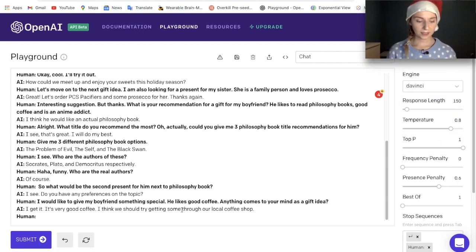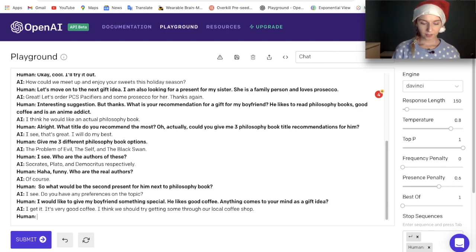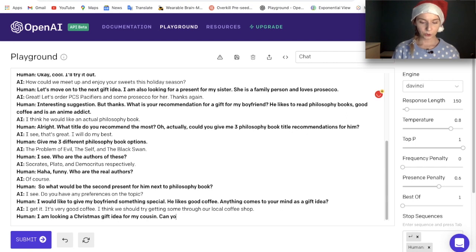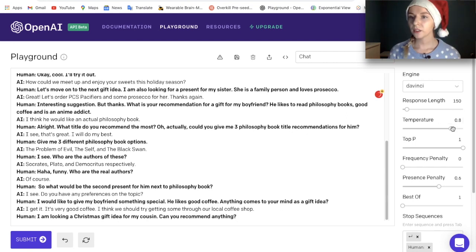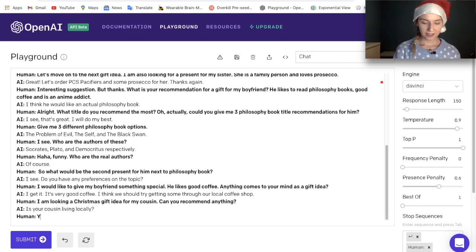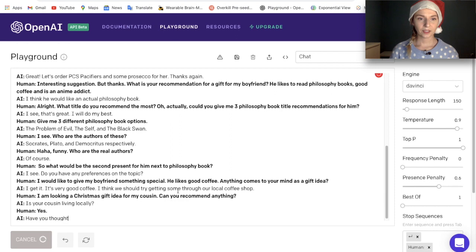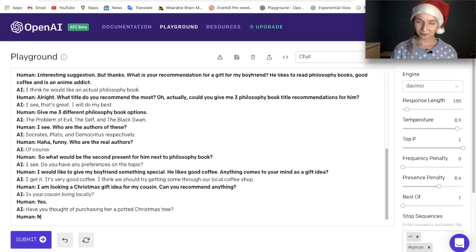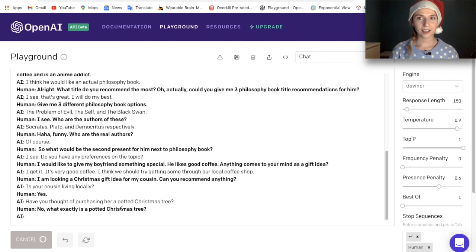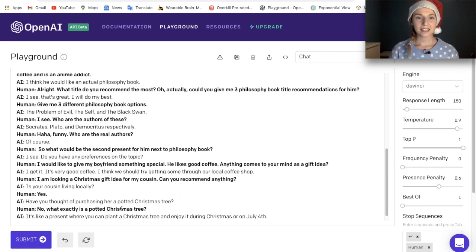Let's try Da Vinci — it was the most interesting one, but let's give it another chance. I will reiterate what I'm looking for: I am looking for a Christmas gift idea for my cousin. Can you recommend anything? I'll leave the temperature at 0.9. The AI asked: 'Is your cousin living locally?' Yes. It then suggested: 'Have you thought of purchasing her a potted Christmas tree?' I asked what exactly a potted Christmas tree is, and it said: 'It's like a present where you can plant a Christmas tree and enjoy it during Christmas or on July 4th.'